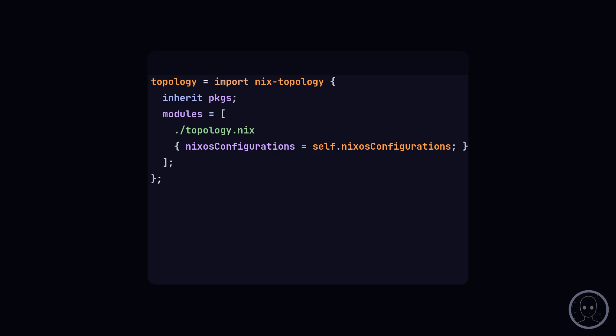Here we use the NixOS configurations output to allow Nix Topology to collect the info it needs to generate the diagram.